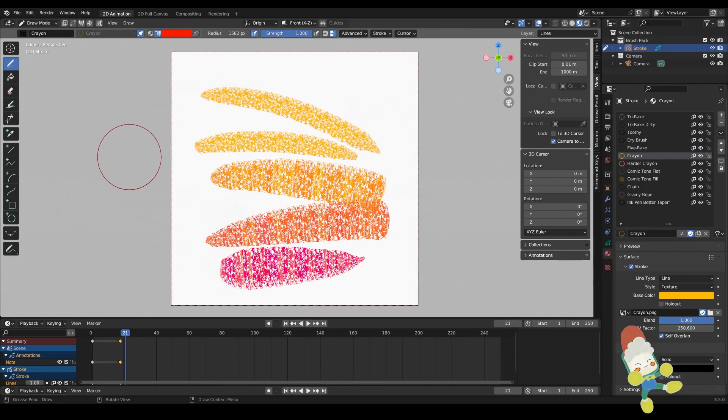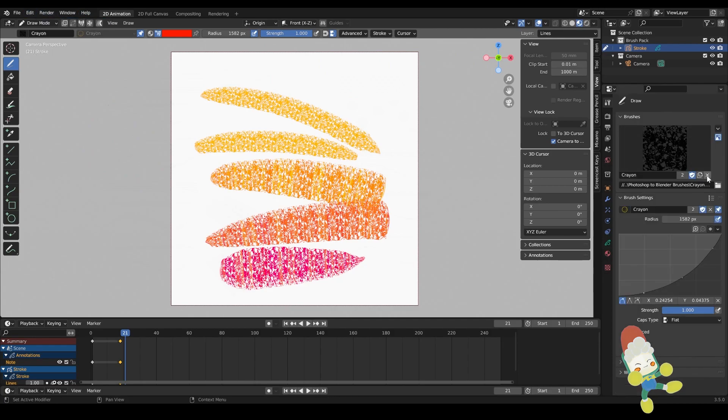It'll often be the case that you don't have the thumbnail for the brush you just made quite yet. So what you can do is you can render your thumbnails from your blend file and go down to the active workspace settings to change the thumbnail.